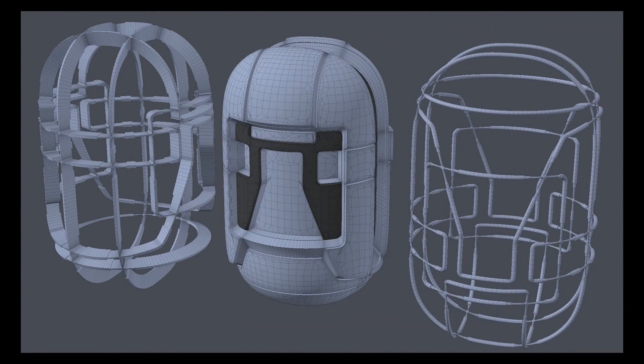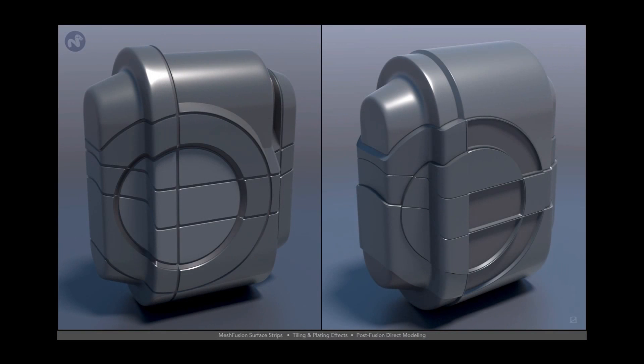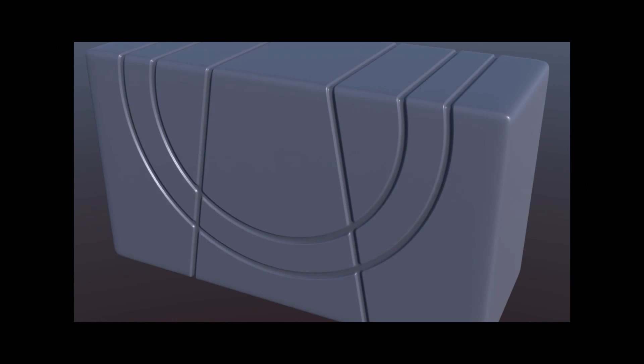MeshFusion has been significantly enhanced with the implementation of surface strips, an innovative new feature that lets you define topology on the surface of an object.